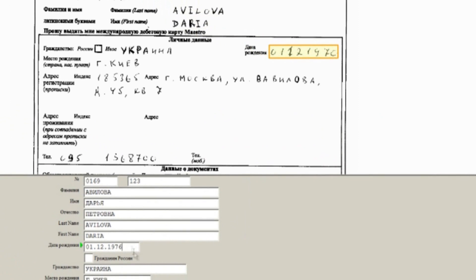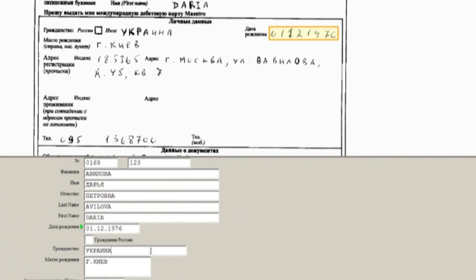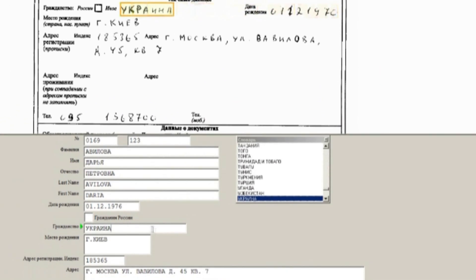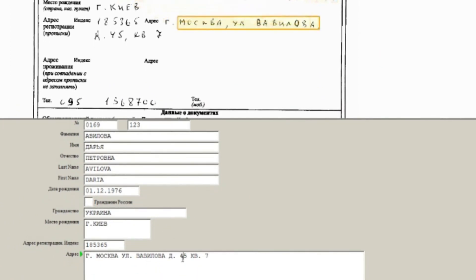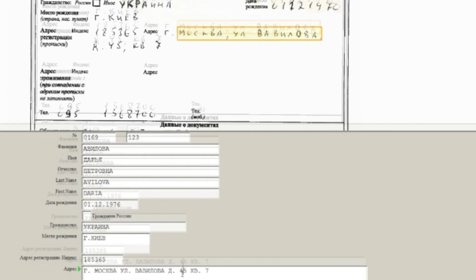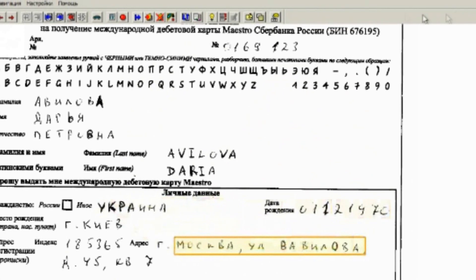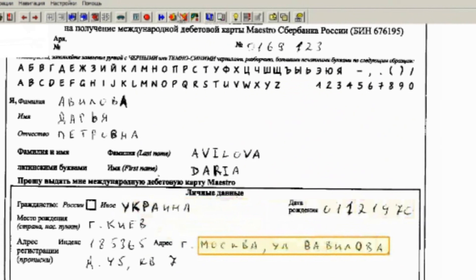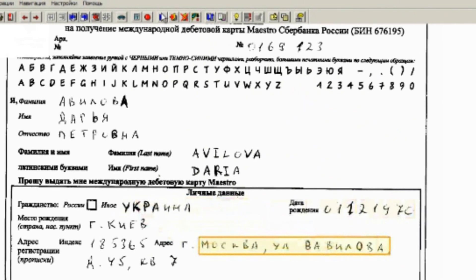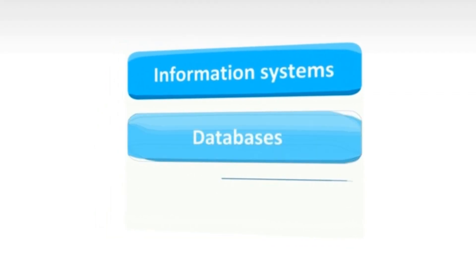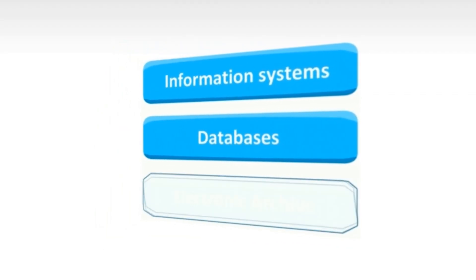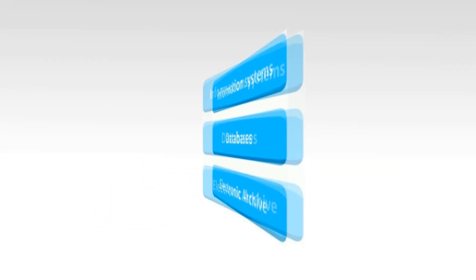Corporate systems database, catalogs, or any additional vocabularies may be connected for two-way data exchange with Cognitive Forms system. In this case, the system will offer appropriate filing options to operator. Document is recognized and checked. Now, captured data can be exported to the information system database or electronic archive.